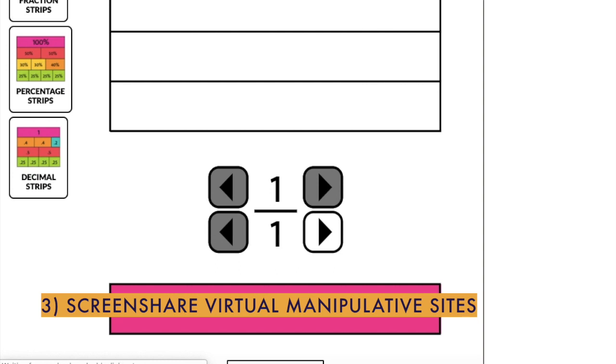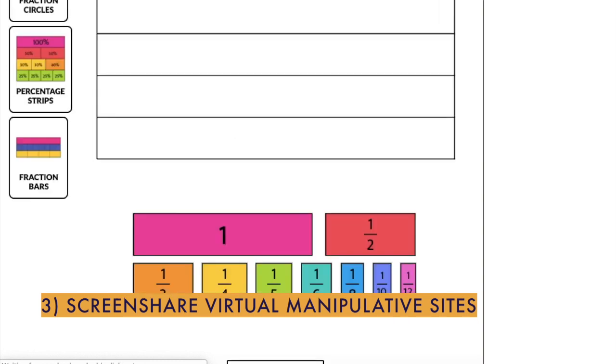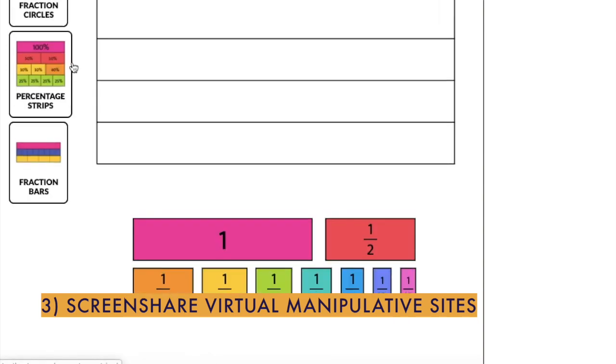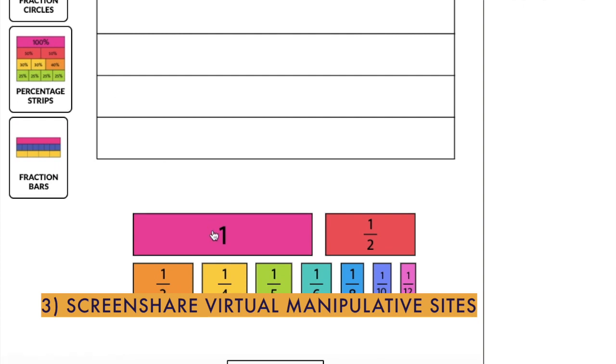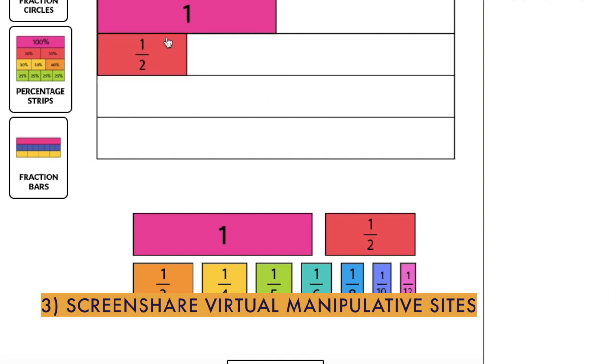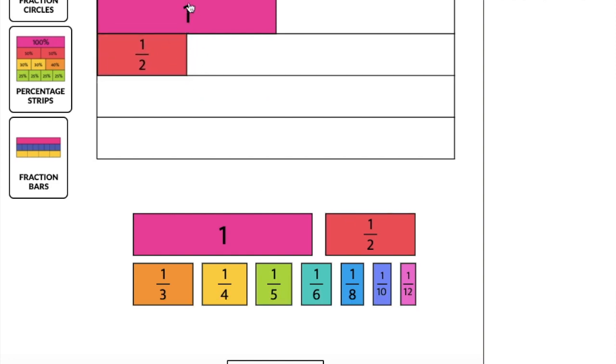is to just use them straight on the site. So for example, again, this is Toy Theater, you can use these fraction bar manipulatives to compare numbers, you can see, or half falls, and a fourth.